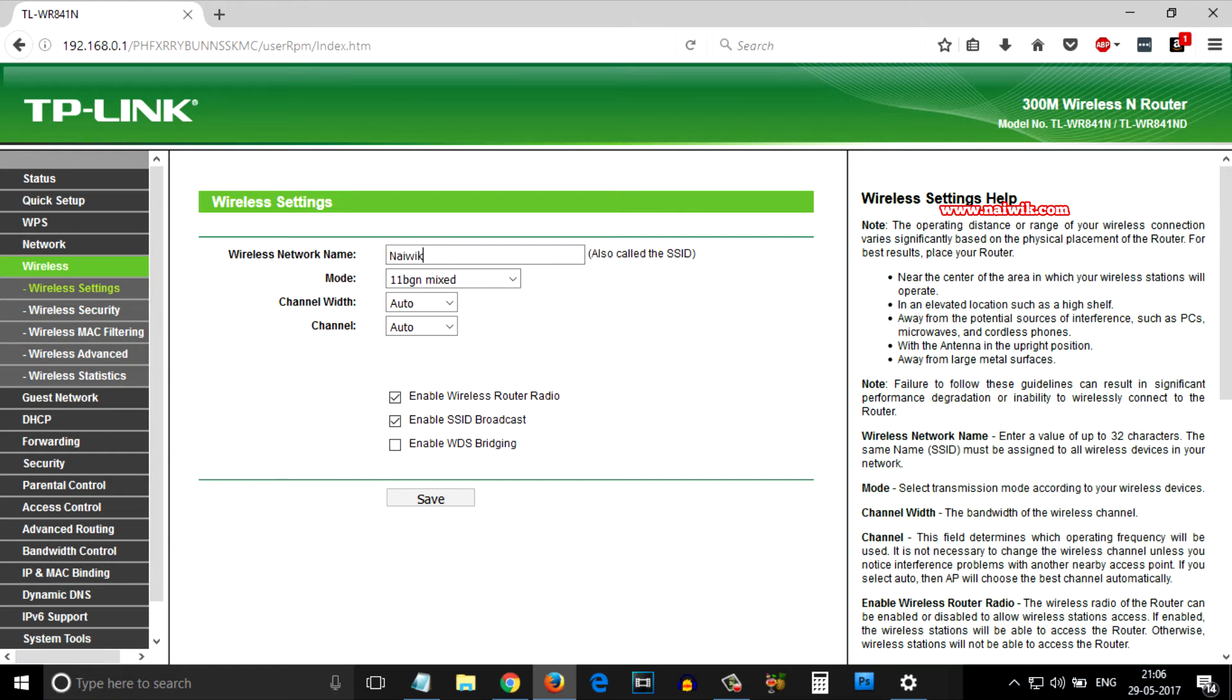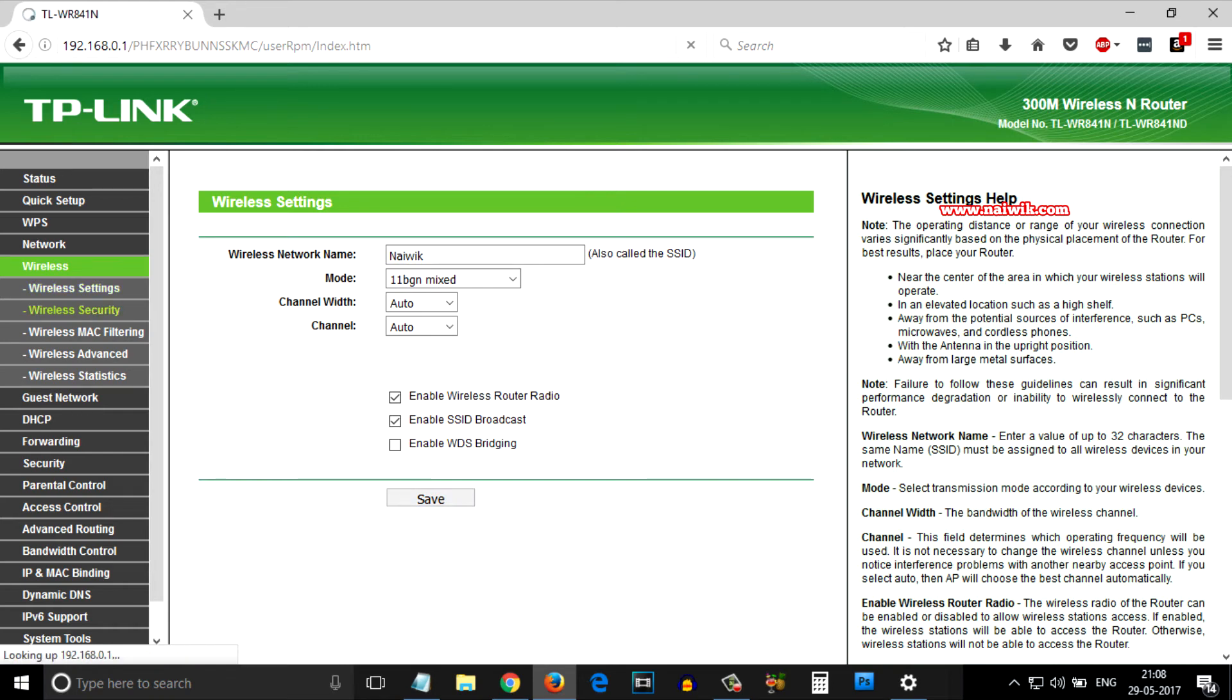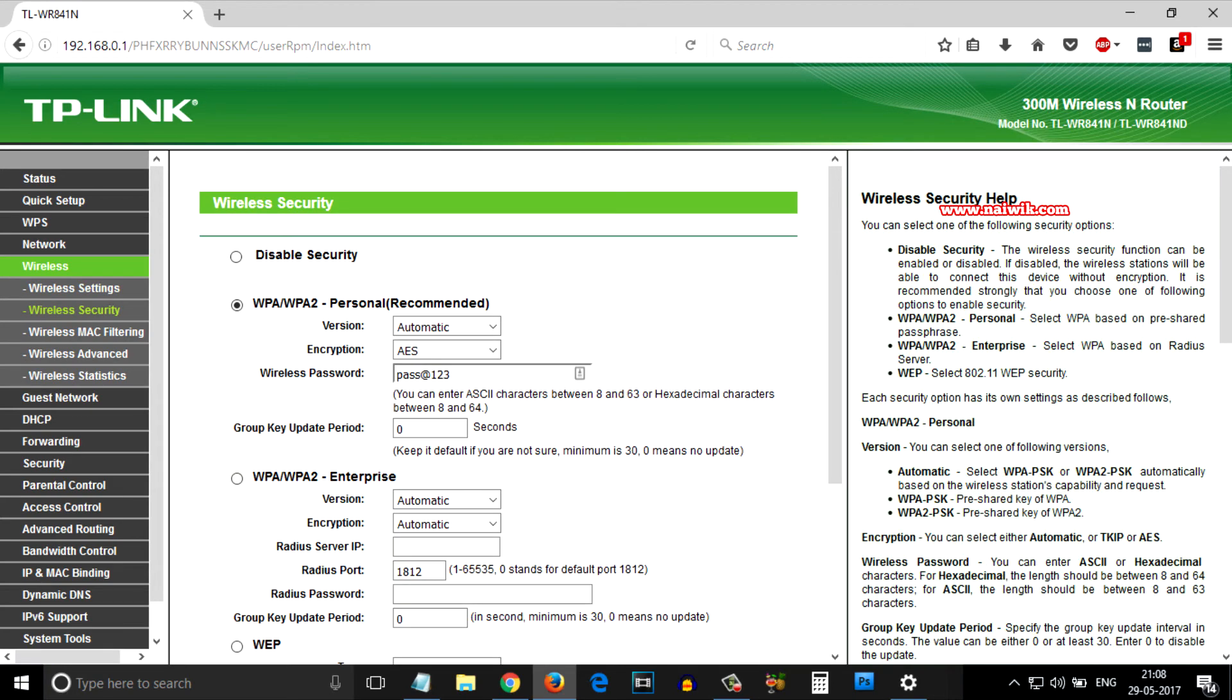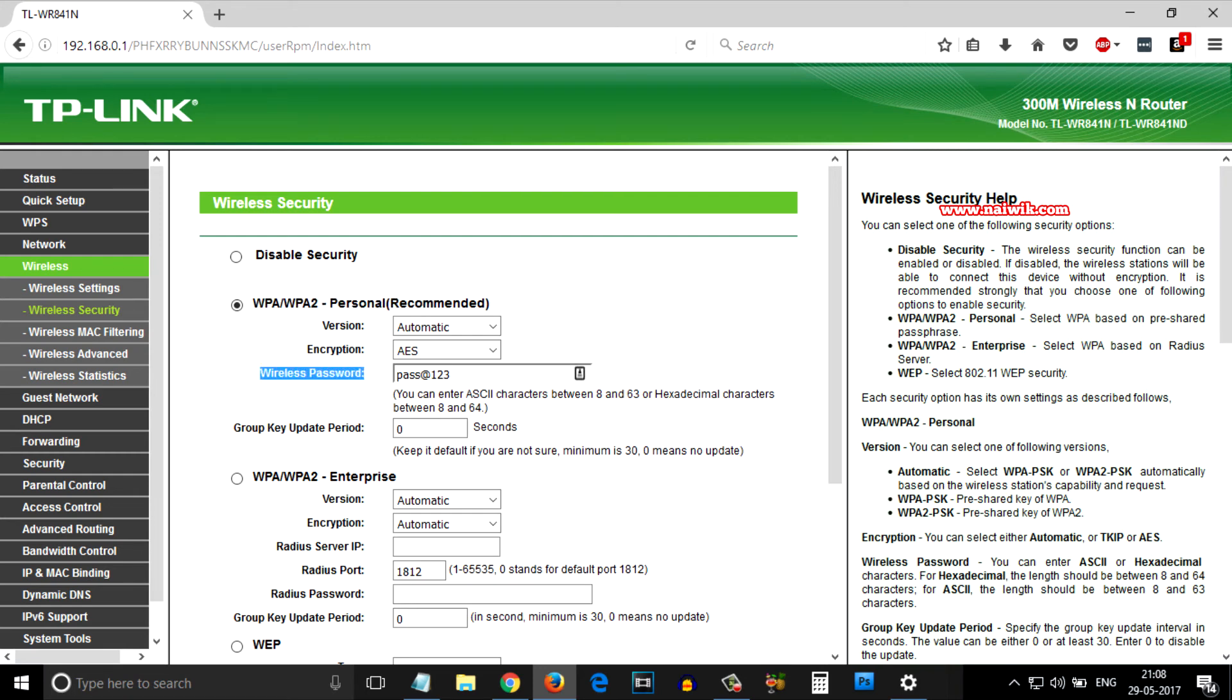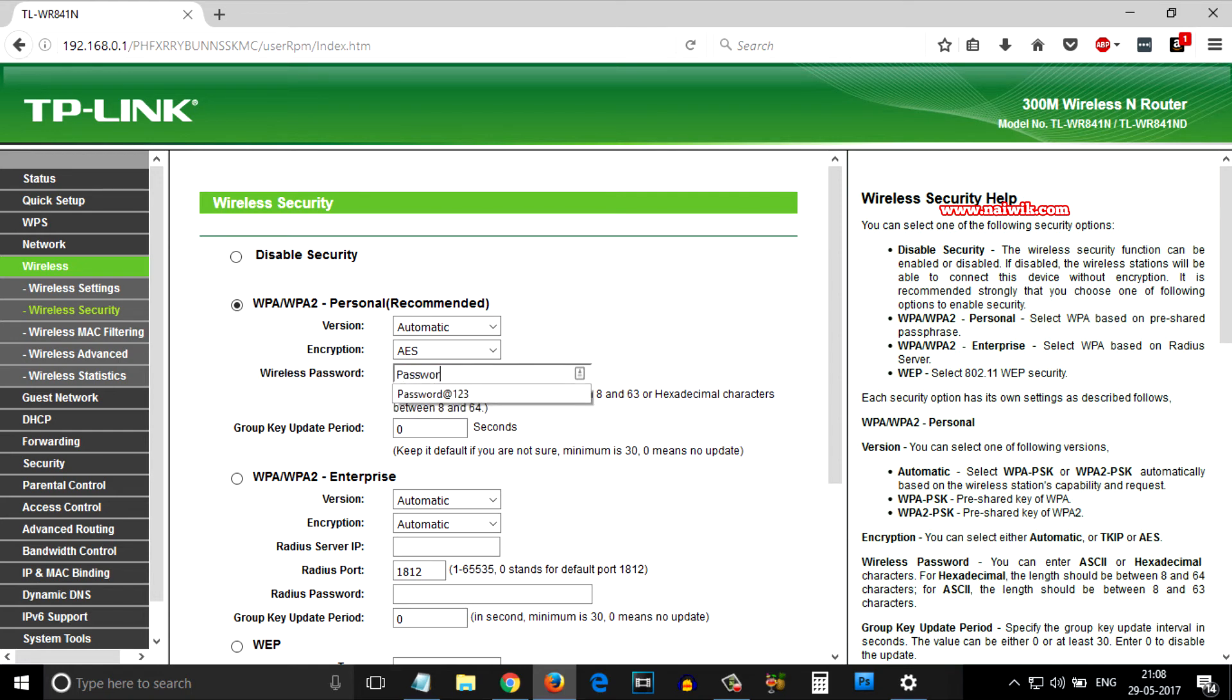From the menu under Wireless Setting, there is an option called Wireless Security. Click on that. Under WPA/WPA2, there will be an option called Wireless Password. Currently my password is set like this, but I would like to change it to password@123.